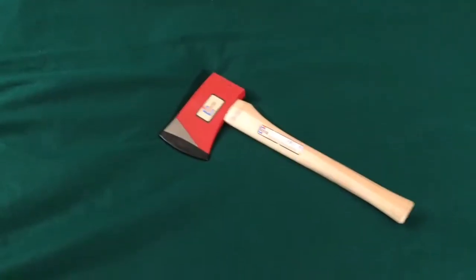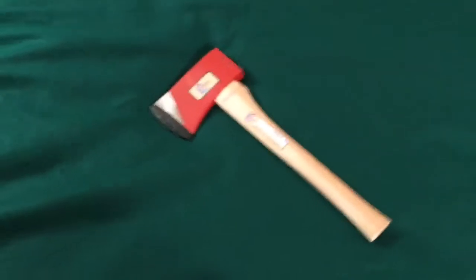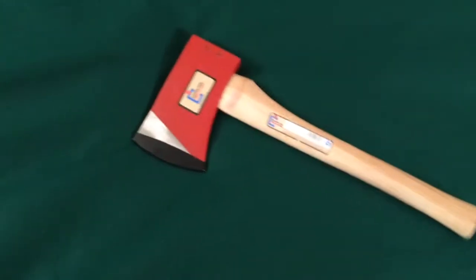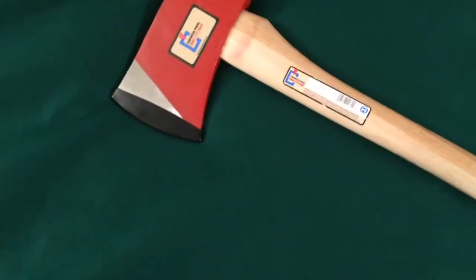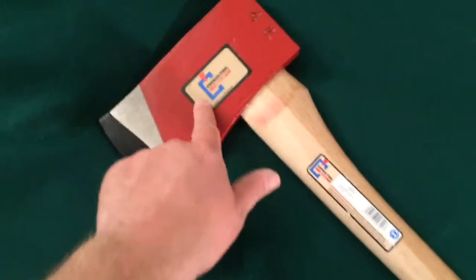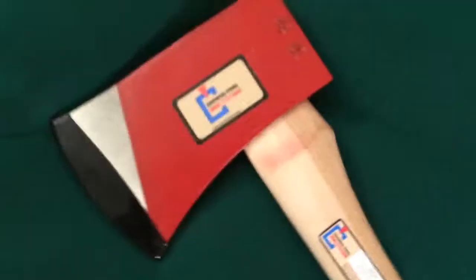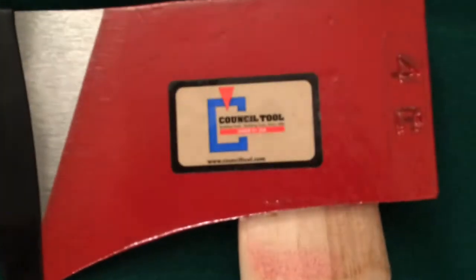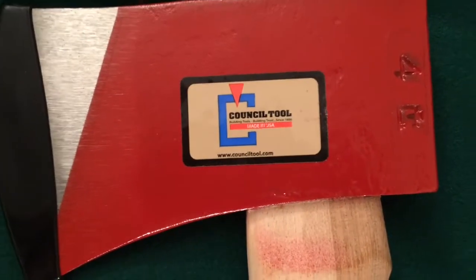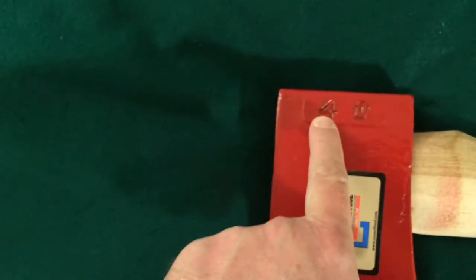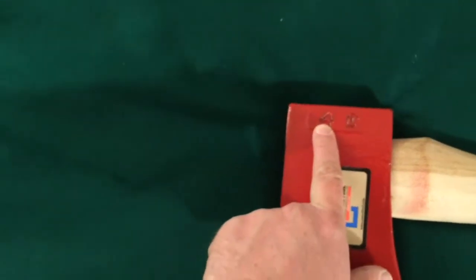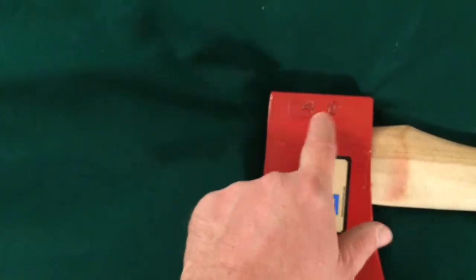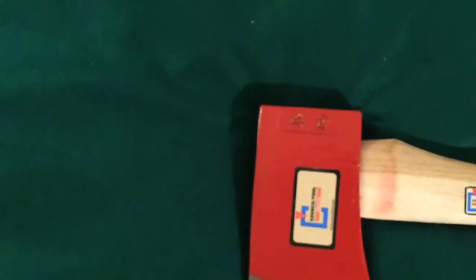Well, here it is out of the shrink wrap. It was a process trying to get it out of that shrink wrap, but it has a sticker on the head that says Council Tool. It says four because it is a four-pound head. This is the big one, and then it has the Council Tool logo stamped into the steel there.